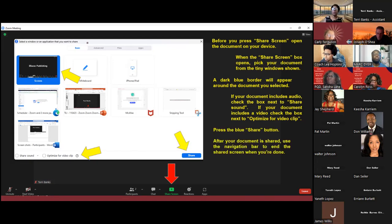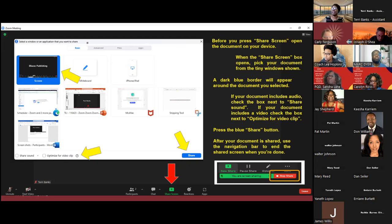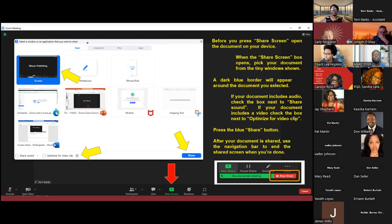After you're all set, press the blue Share button and you will be sharing your screen — others will be able to see it. At the same time, a little navigation box will pop up. Anytime you're ready to stop your screen share, just press that Stop Share button. When you have time, go through all the different options available within that navigation bar — there are quite many features you'll find within it.